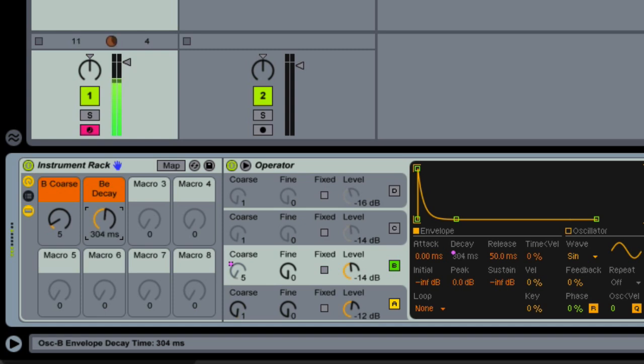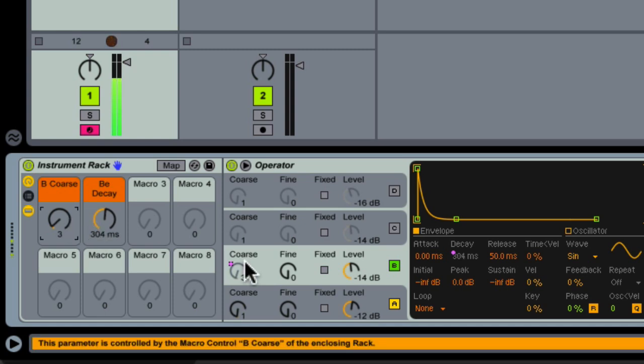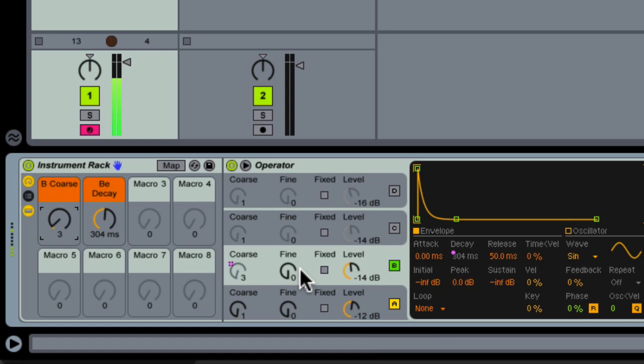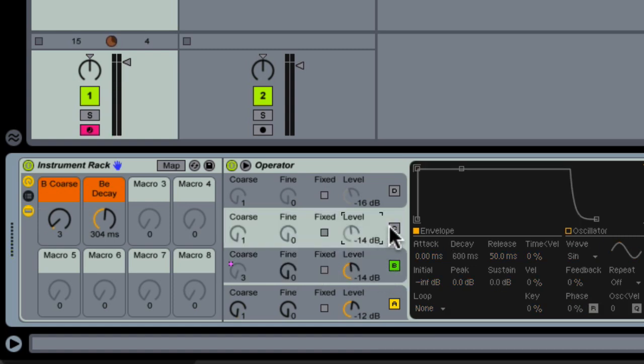Okay, believe it or not, that was the most important step in the making of this rack, and pretty much from here on it's all icing on the cake. So I'm going to go ahead and do the same thing that I did to oscillator B to oscillator C and D.